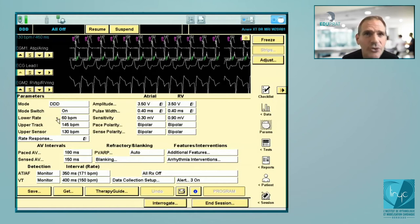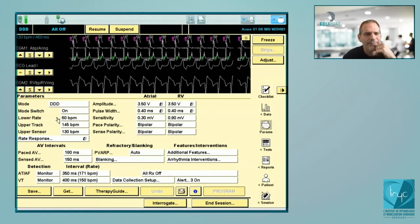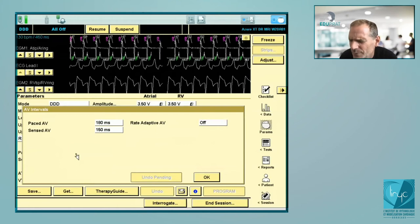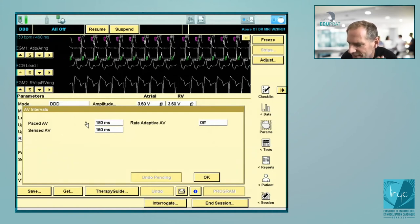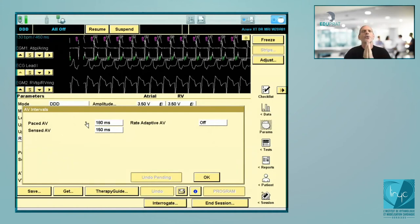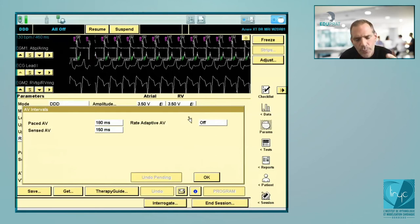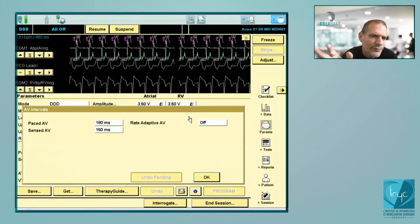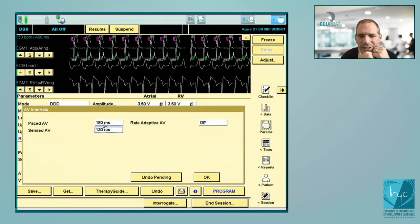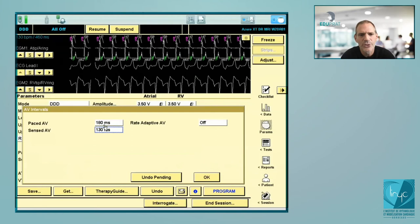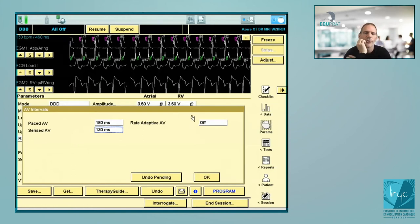Now discussing how to avoid the two-to-one block problem. The first thing you can reprogram is the sense AV delay. For two-to-one block, it's a question of sense AV — atrial sensing, ventricular pacing — not a question of paced AV. If you want to decrease the risk of two-to-one block — and this is something I systematically reprogram in a patient with complete AV block — you program a short sense AV. Nominally it's 150. You can program less, for example 130, particularly in young patients. What you need to program is the adaptive AV, which is nominally off. I systematically reprogram it on in a patient with complete AV block.